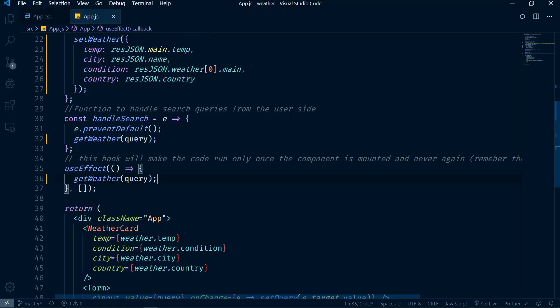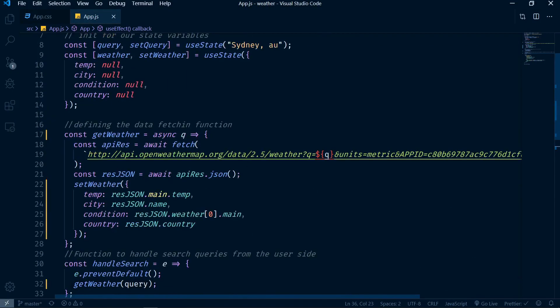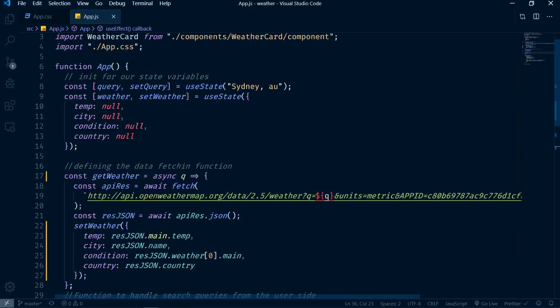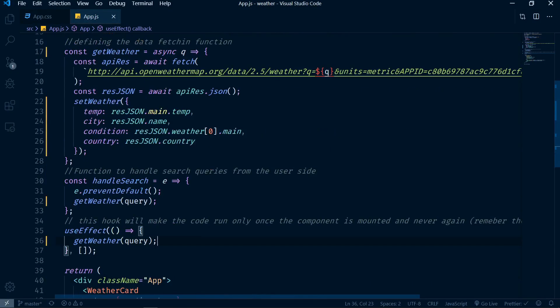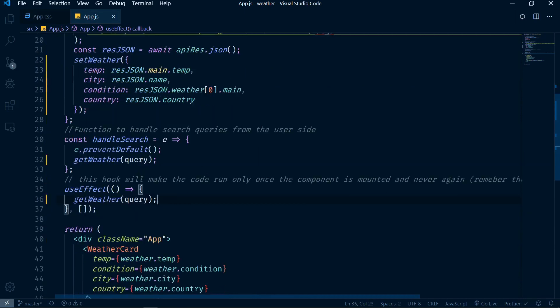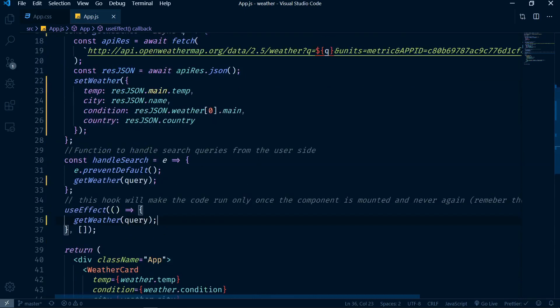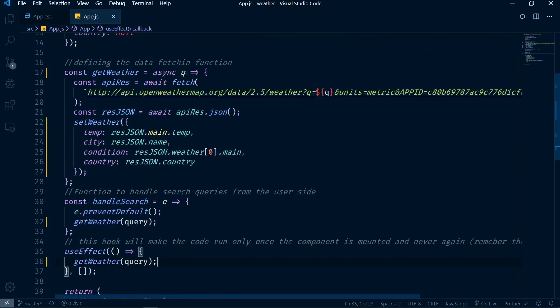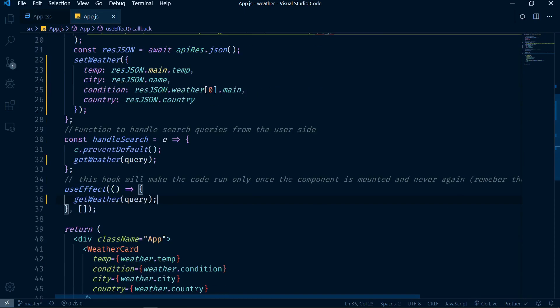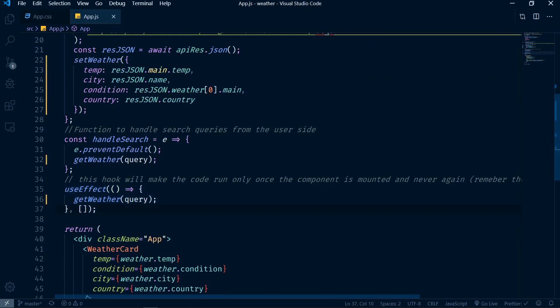So the first thing we did just now is we followed DRY - we don't repeat ourselves. If something has to be called a couple of times, just put it in the function and call that function a couple of times. Now what's happening here with the error that we're getting from useEffect...